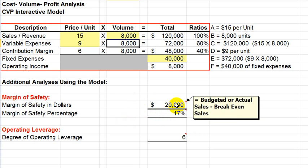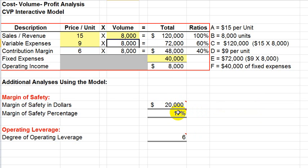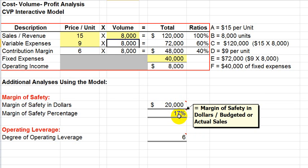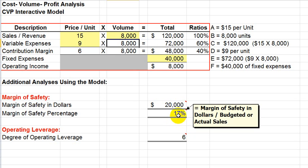Now, the percentage or the margin of safety percentage says that sales could drop 17% from this $120,000 level before we would start to lose money. And in this case, that's the margin of safety in dollars, which is the $20,000, divided by the sales or the budgeted sales.